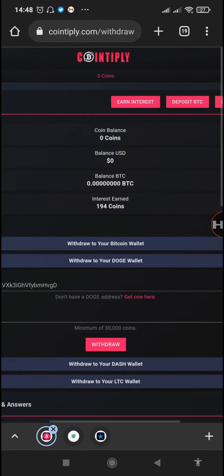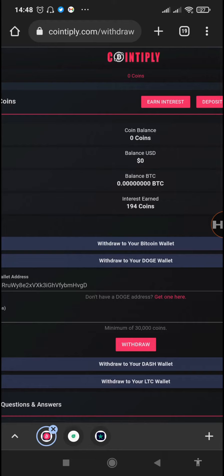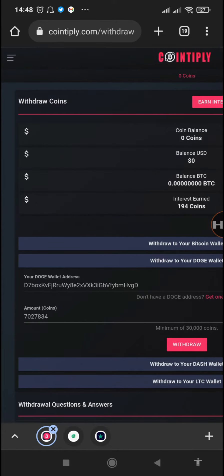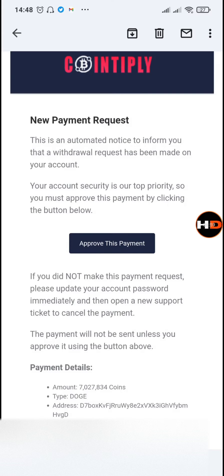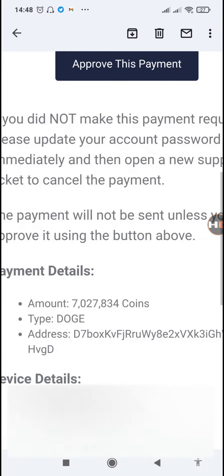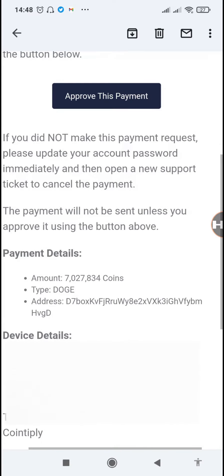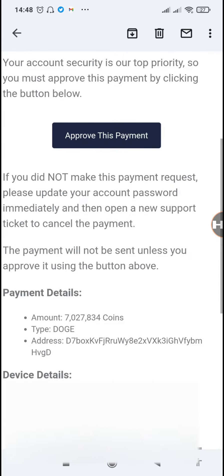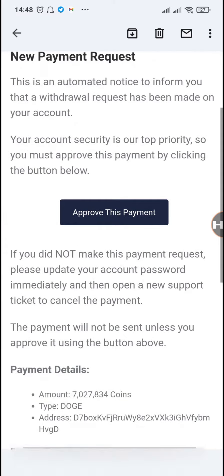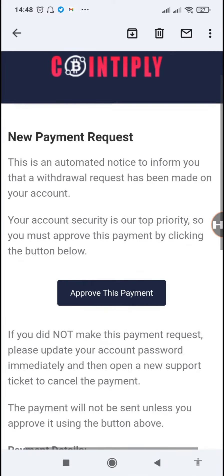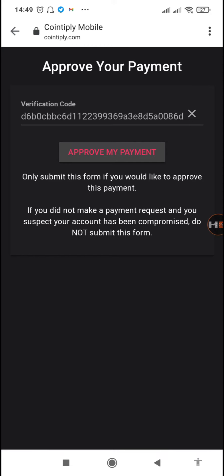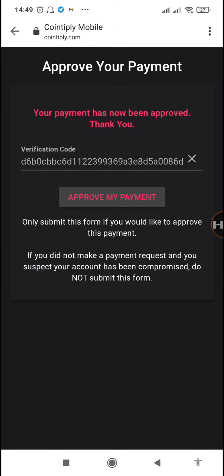You can see above it shows that our withdrawal request has already been confirmed, but we need to confirm through the email that we have been sent. So we'll just approve the payment. You can see the exact details - Doge, the number of coins, and also our wallet address. Just approve this payment - that is the verification code. We'll just tap on approve my payment.